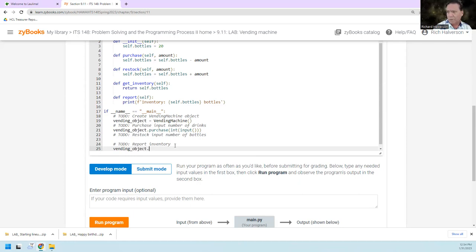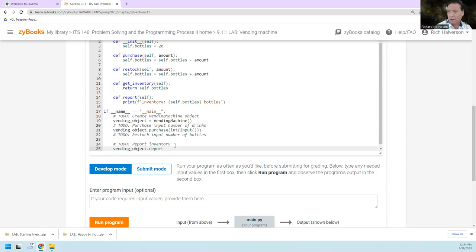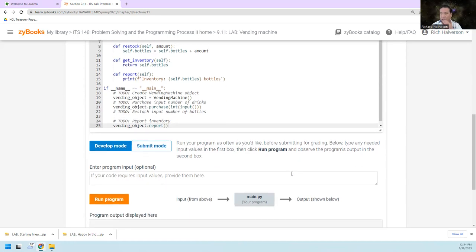I'm going to go directly to this one just so I can see vending underscore object. Oh, print info, right? I don't know, just report. Report. Any argument? No. So I'm going to see what this looks like.